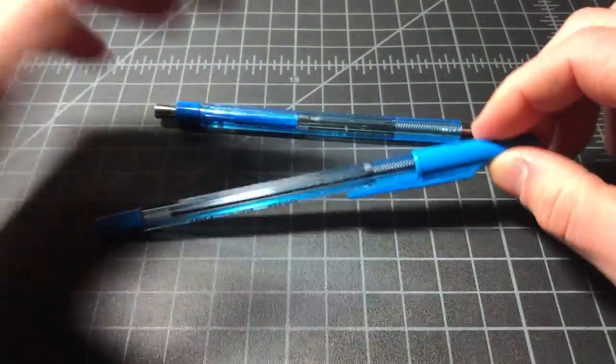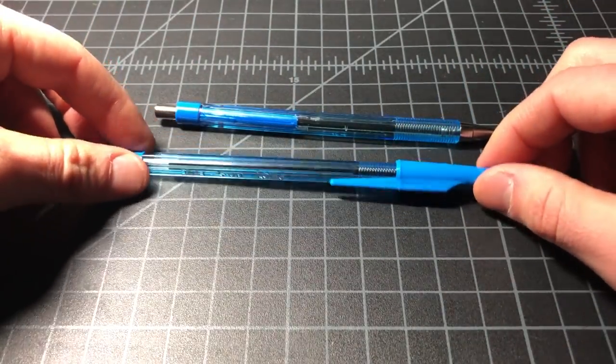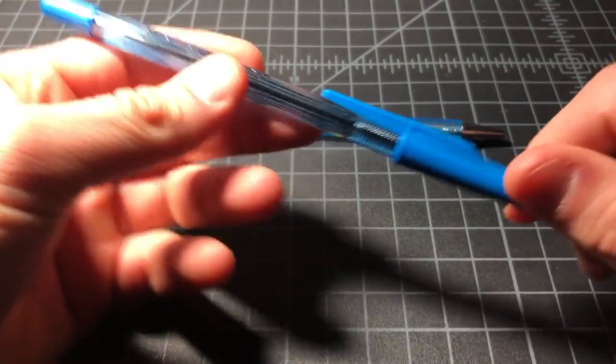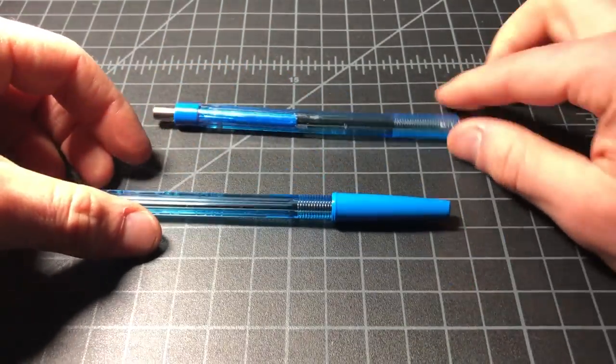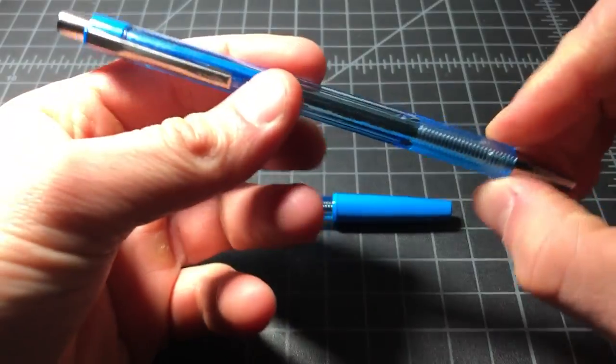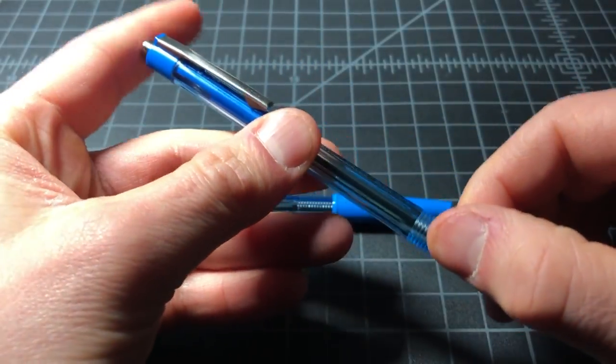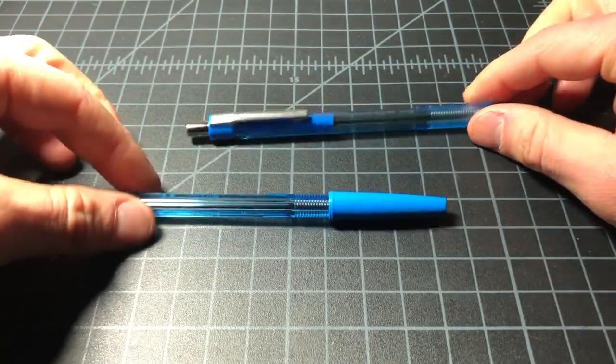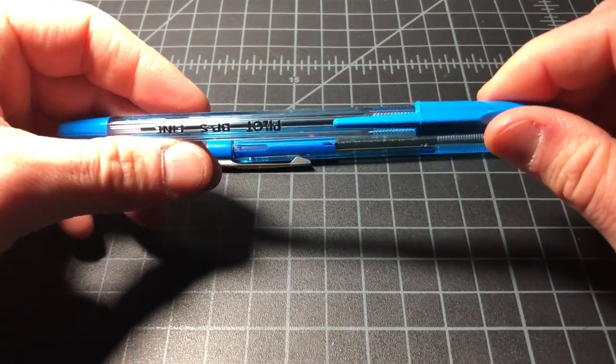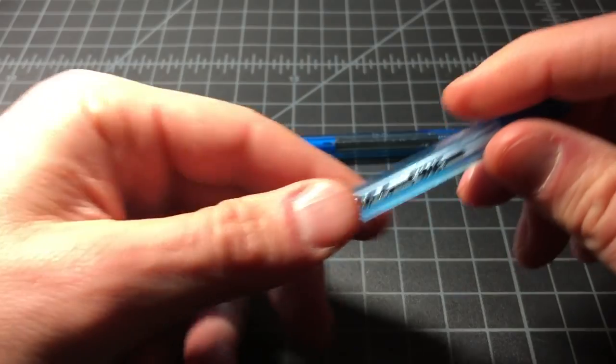Probably just nitpicking here. But I would say, if you're choosing between the two, and I almost always go with retractable over stick, definitely get the stick for the Pilot better.